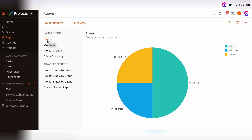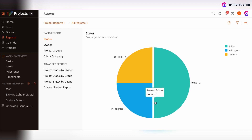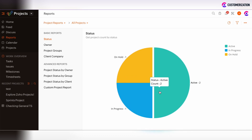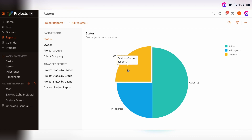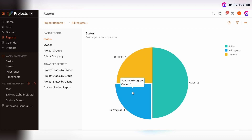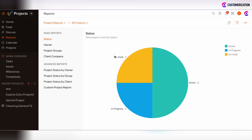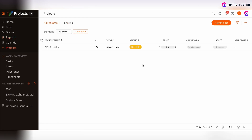The status basic report shows the amount of projects under particular statuses in Zoho Projects. We can see that only one project is on hold, one is under progress, and two are active. These reports are interactive — you can click on any part of this report and be redirected to the view in Zoho Projects showing that particular information, for example the project under on hold status.